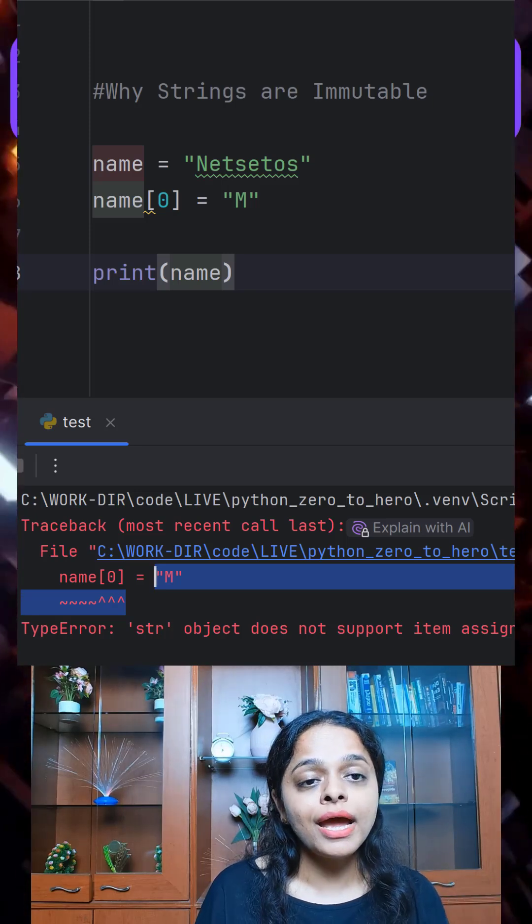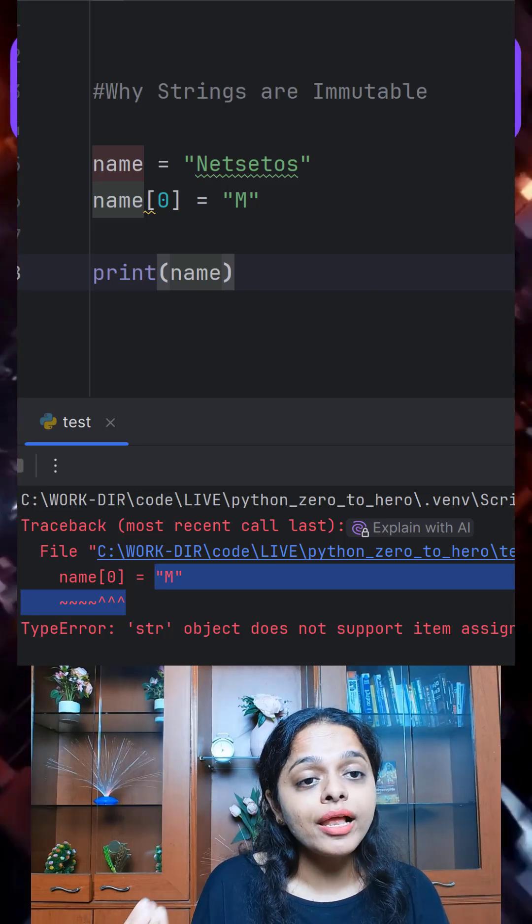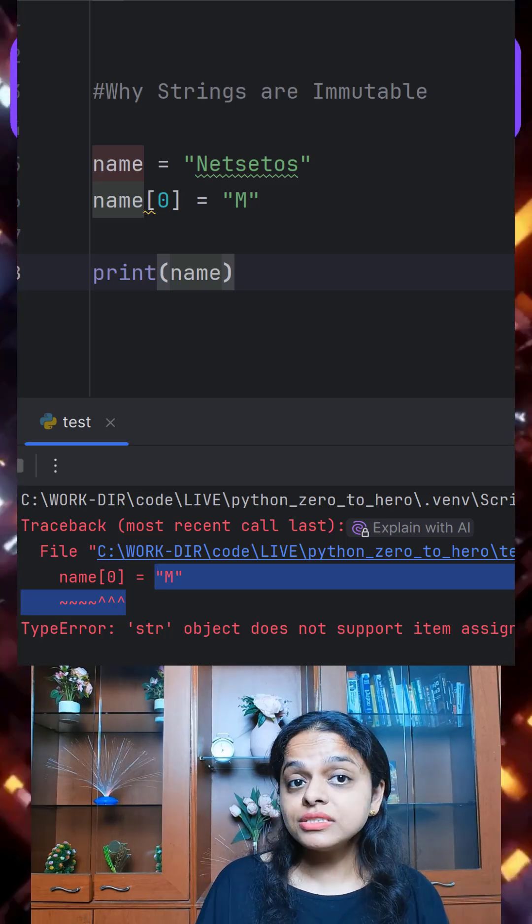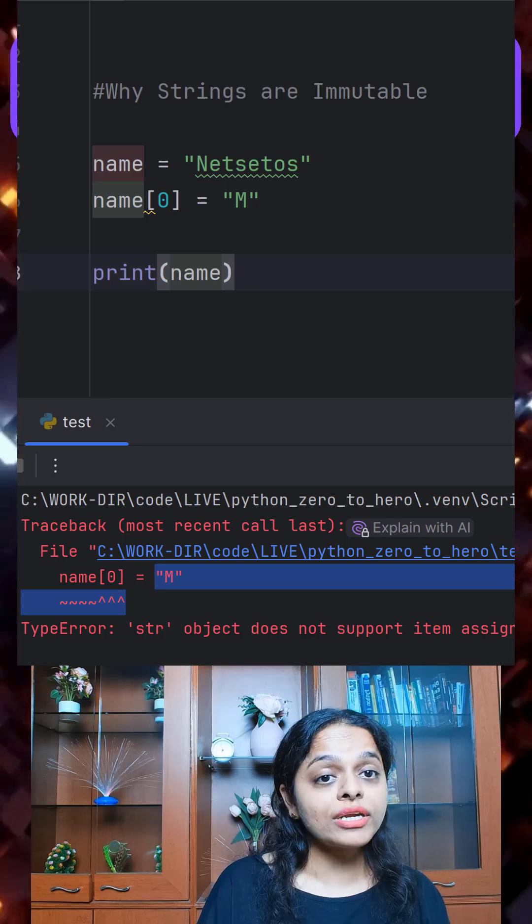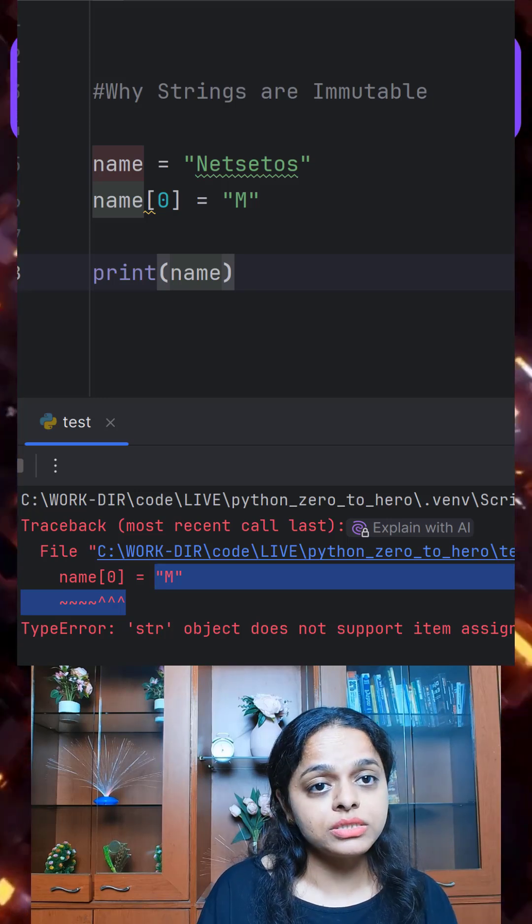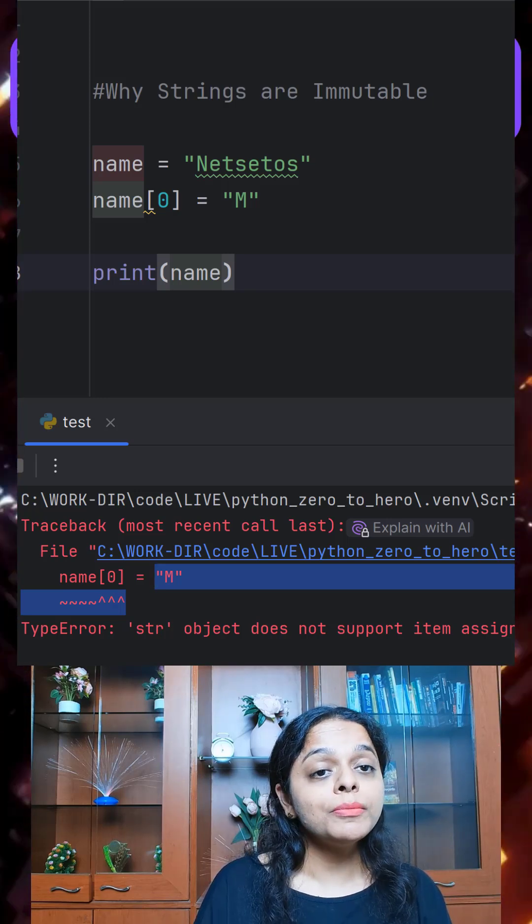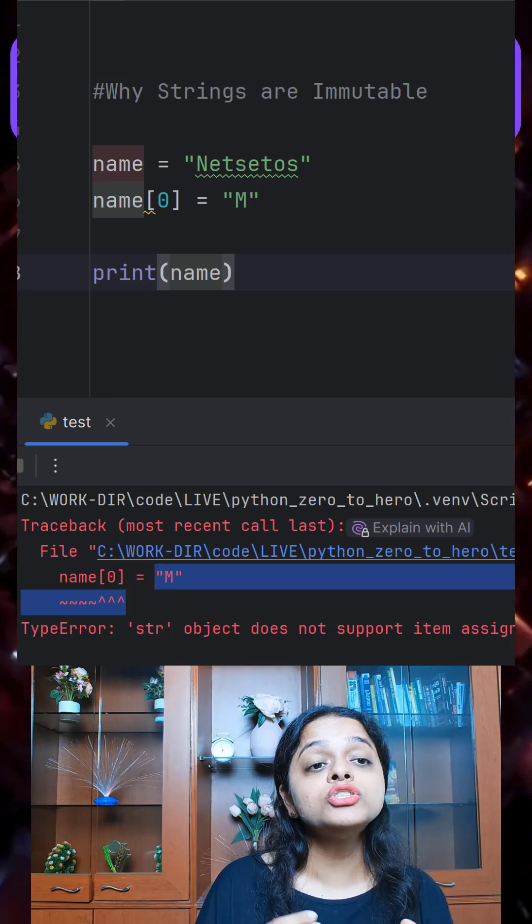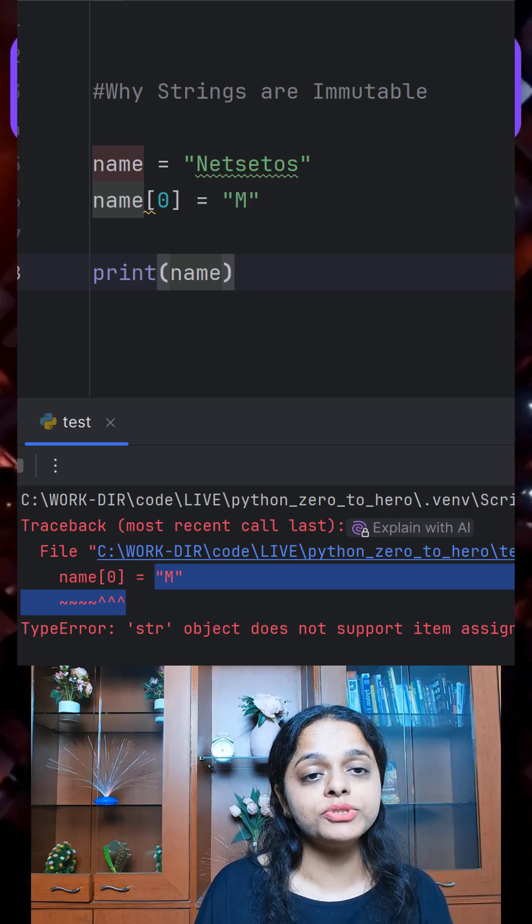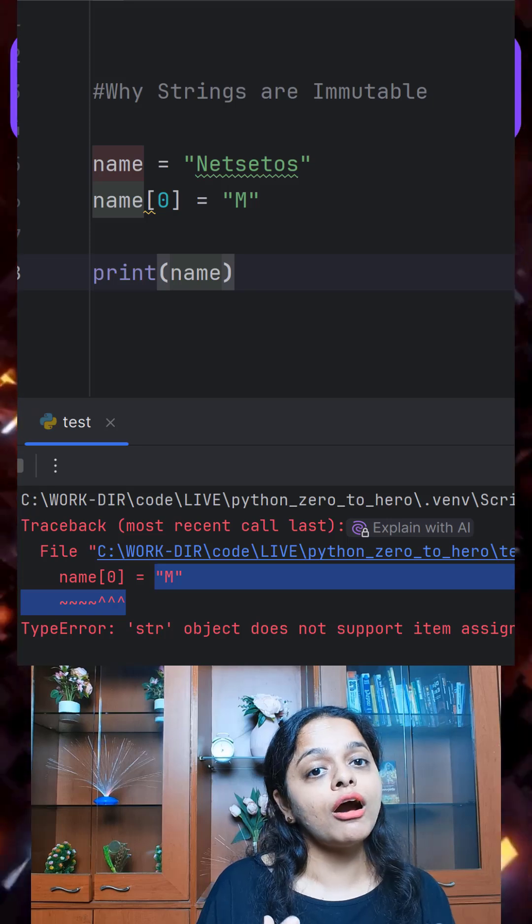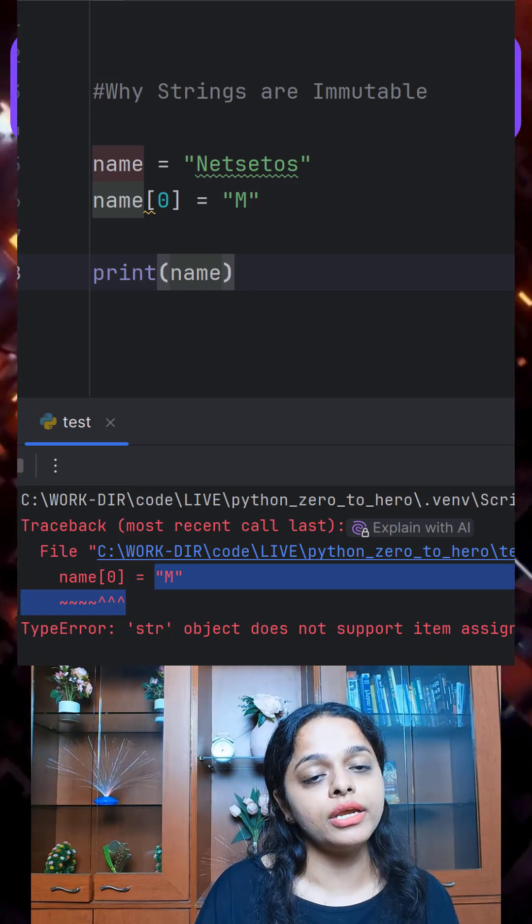But why and how does it help us? Let's dive in what immutable is. So immutable means you can't change the object's content after it is created.